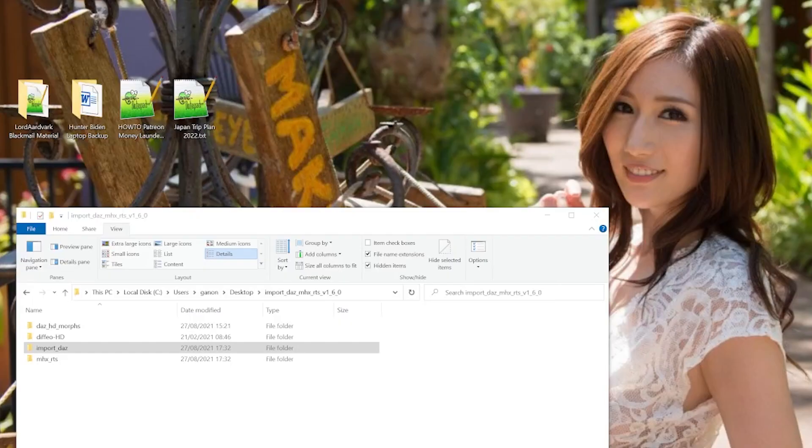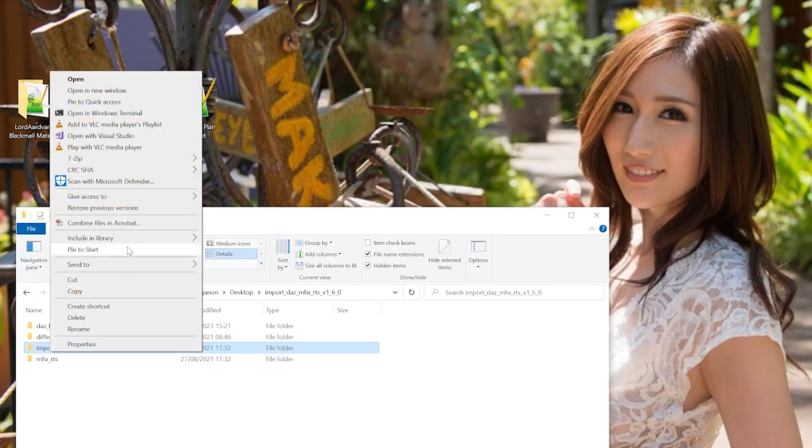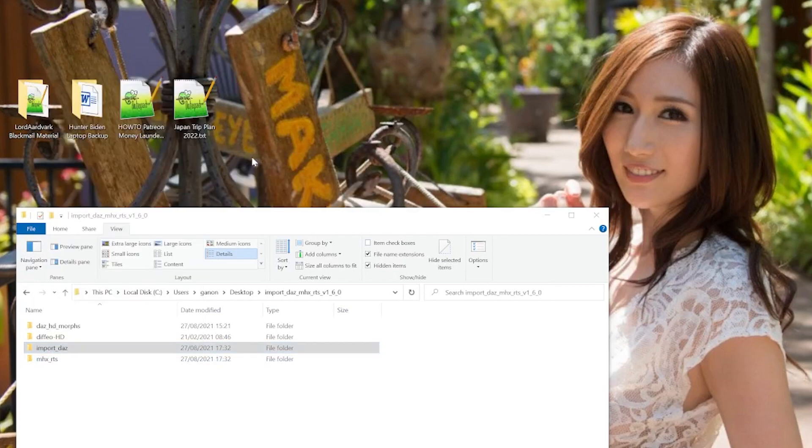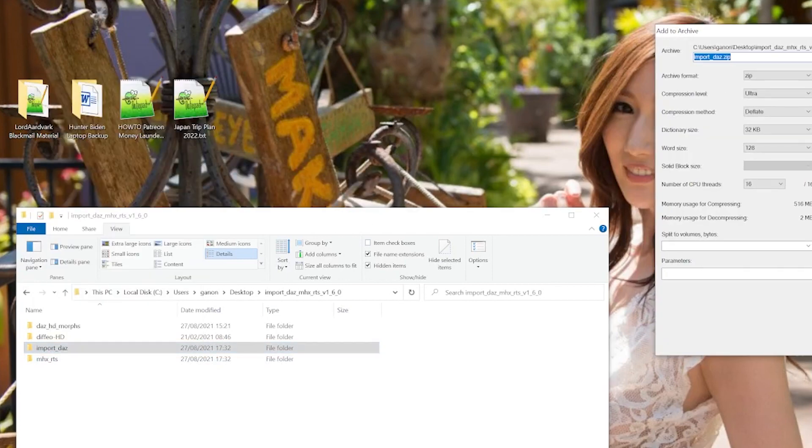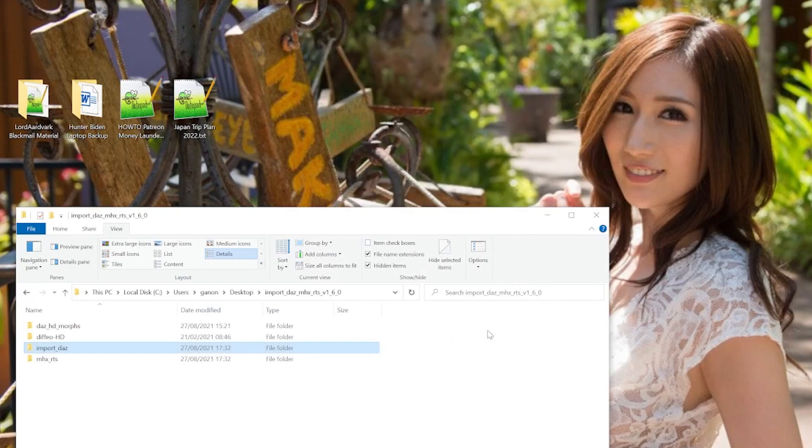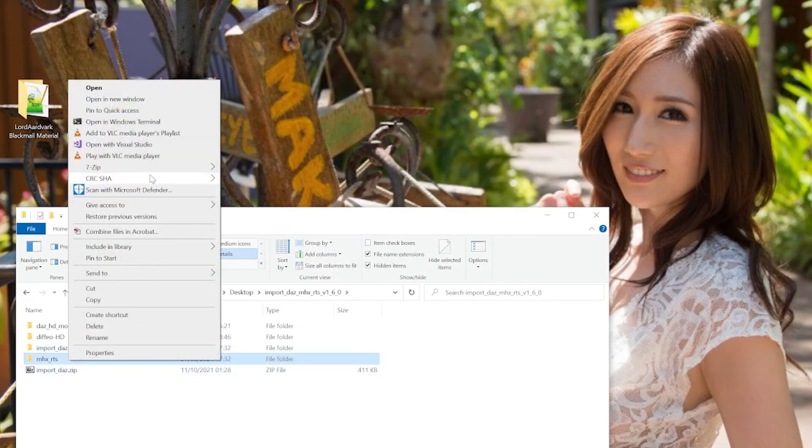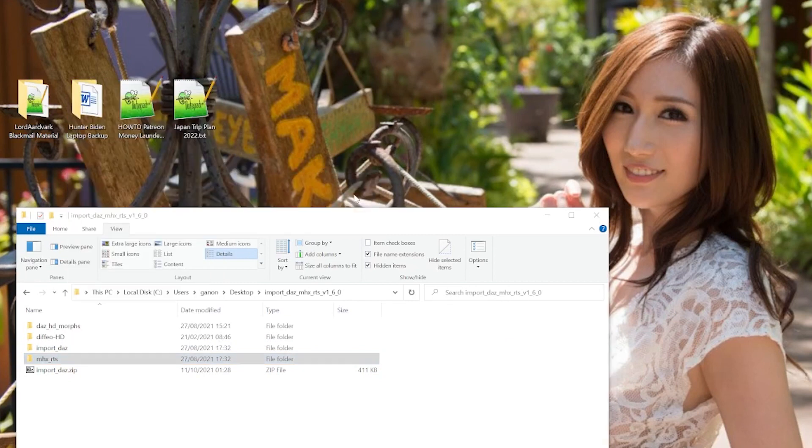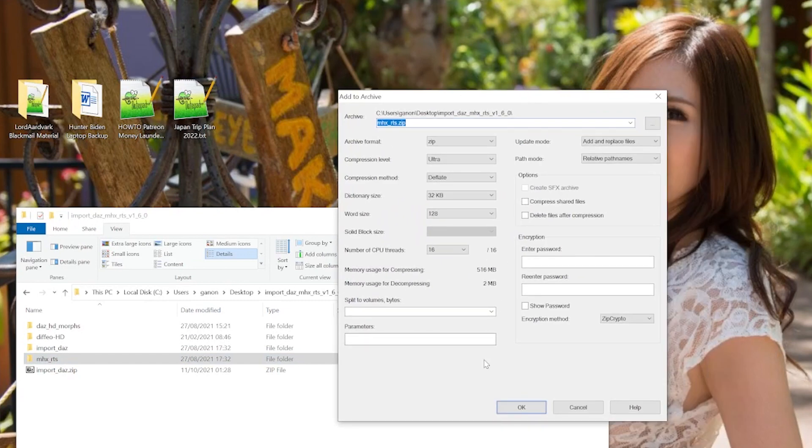Now, zip the import-daz-folder. I use 7-Zip, so I right-click, add to archive, and make sure to select the zip file as the file type. Leave the other settings at the default. This should create a file called import-daz.zip. Follow the same process for the mhx-rts and daz-hd-morphs folders.